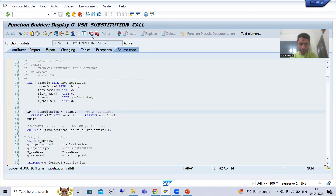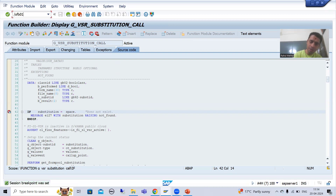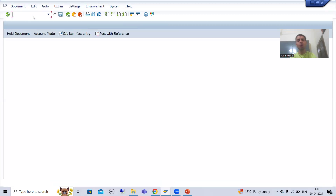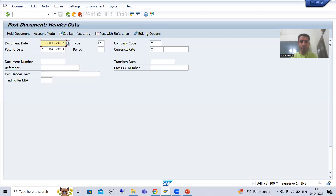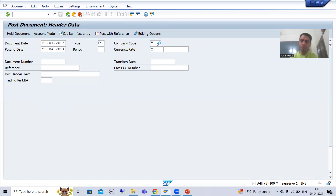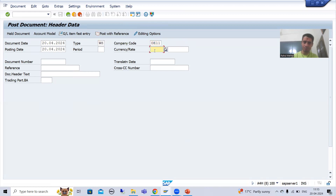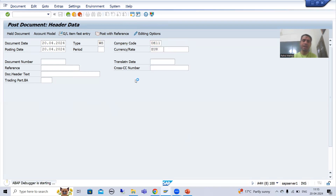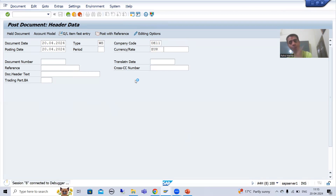I will go to the FB01 transaction code — you all know you can create or post an accounting document through FB01. I will put some document type, company code DE11, and I will put a posting date. Now I will simply press Enter, and whenever I press Enter you will be able to see substitution will trigger first, then validation will trigger.